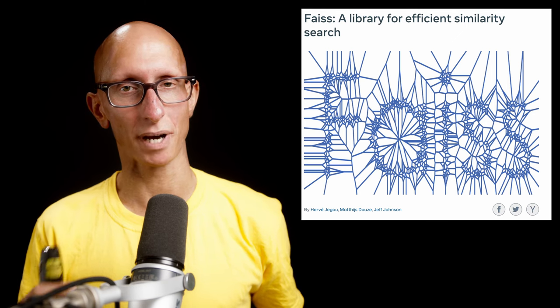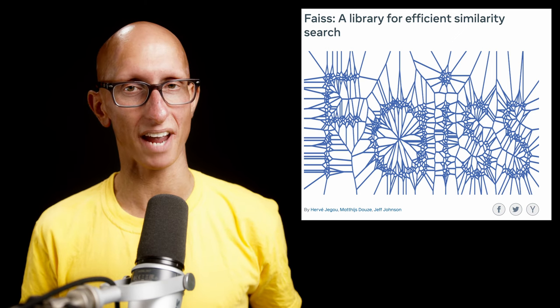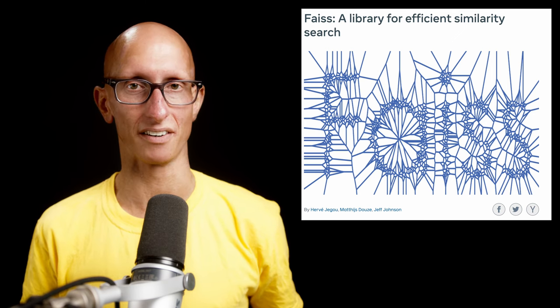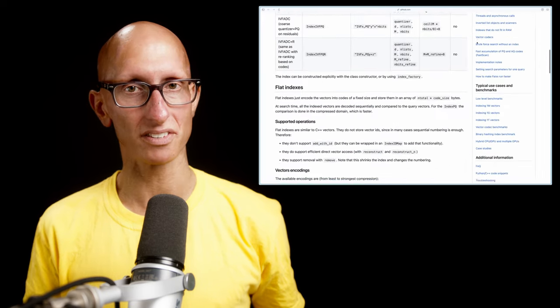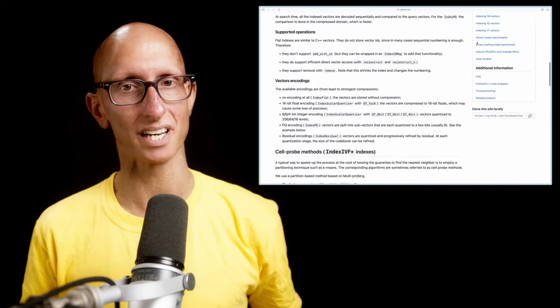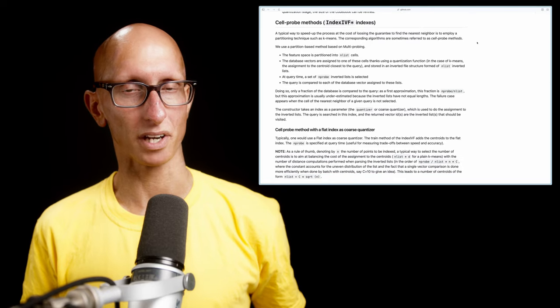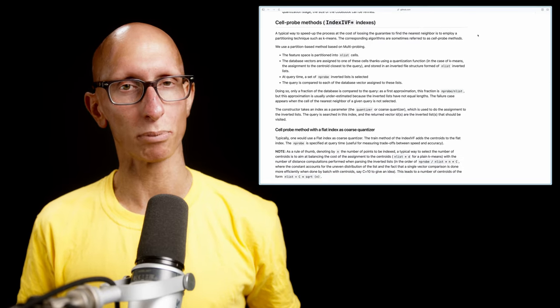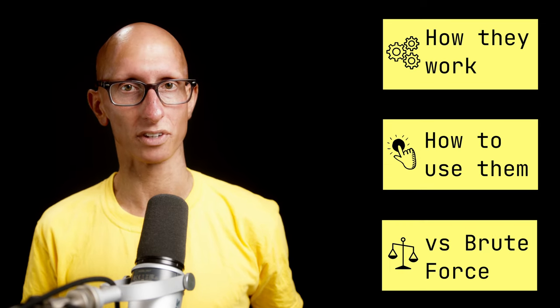FAISS is a library developed by Facebook AI for doing super fast vector or similarity search. It has lots of different indexes for computing the approximate nearest neighbors of a vector. The simplest of these algorithms are called cell probe methods, and in this video we're going to learn how they work, see how to use them, and then compare them to a brute force approach.